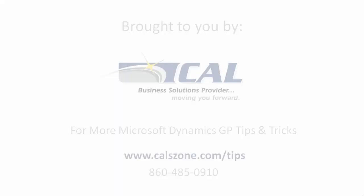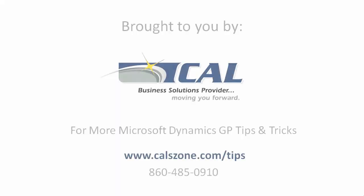For more great Dynamics GP tips and tricks, visit www.calzone.com tips and sign up for our e-newsletter.